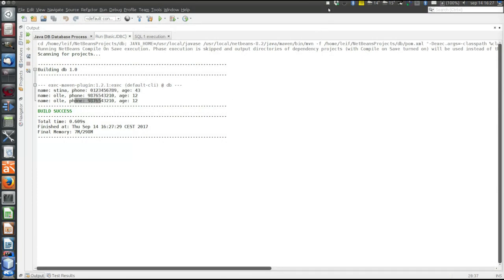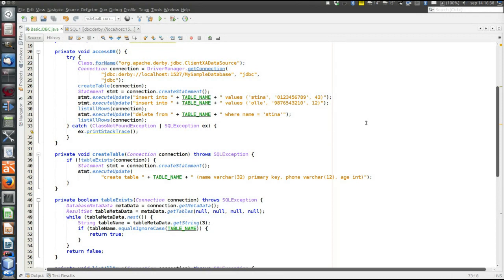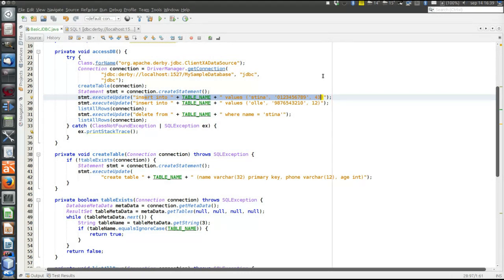There's one concept still left to look at, and that is prepared statements. The statements we have used so far are not prepared — whenever the statement is executed, we send the actual string and the driver has to compile the SQL statements again and again, even when they are identical, which is time-consuming.